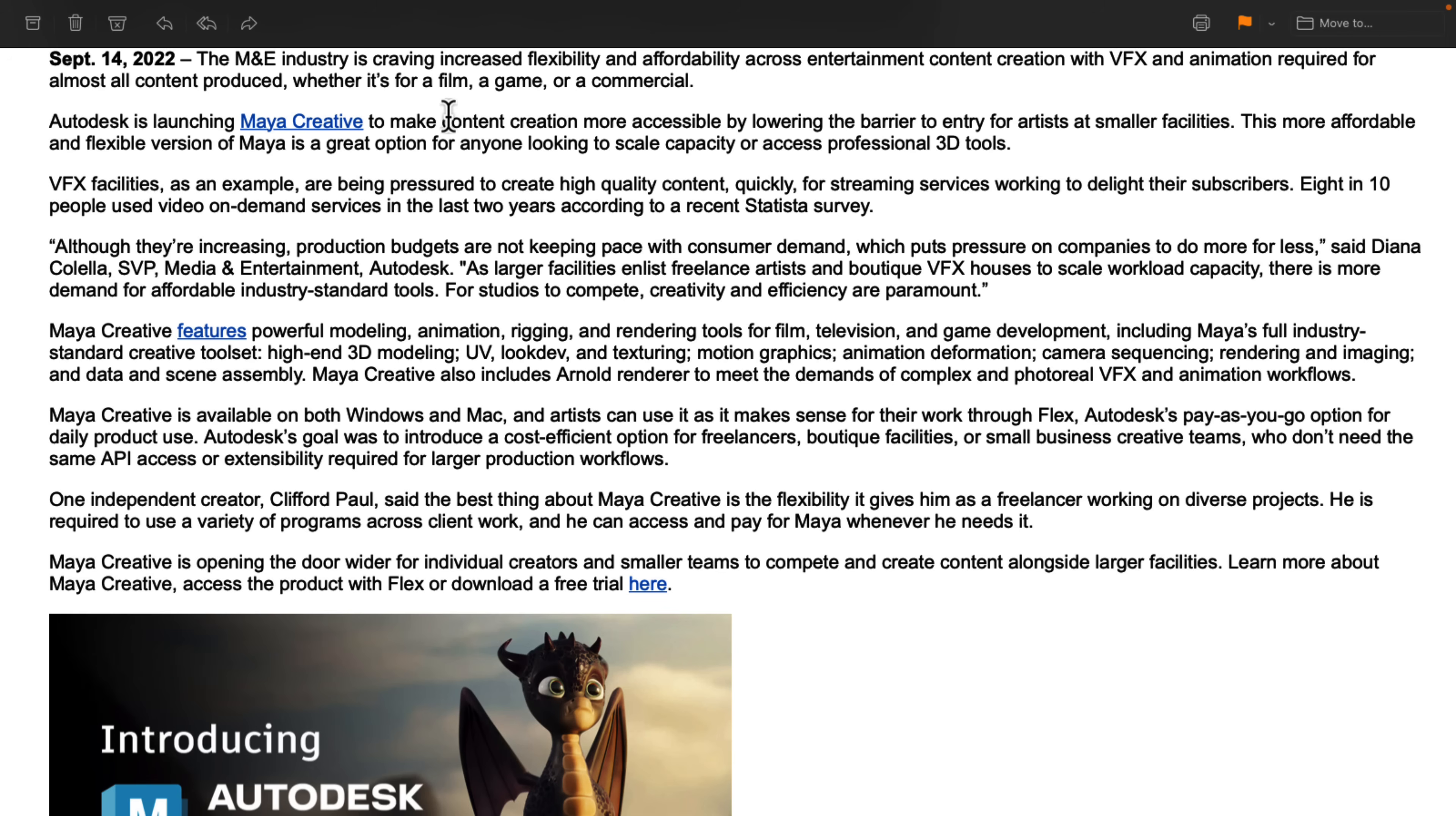Autodesk is launching Maya Creative to make content creation more accessible by lowering the barrier of entry for artists at smaller facilities. This more affordable and flexible version of Maya is a great option for anyone looking to scale capability or access professional 3D tools.